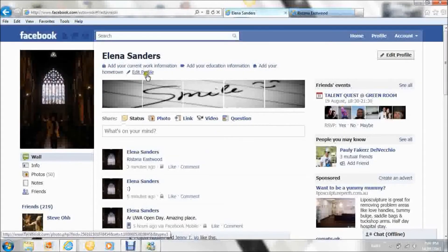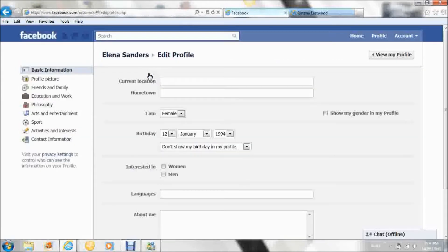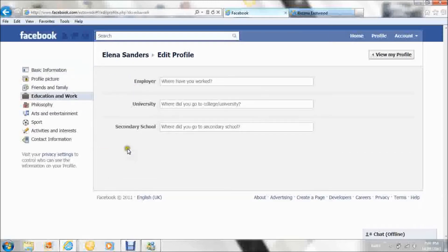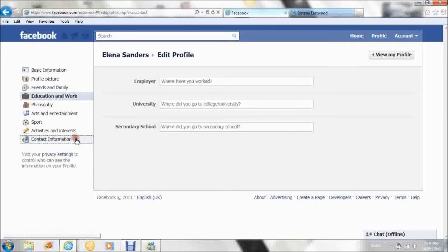First of all, do not give out your personal information on Facebook, whether it's in basic information, your education and work, or your contact information.